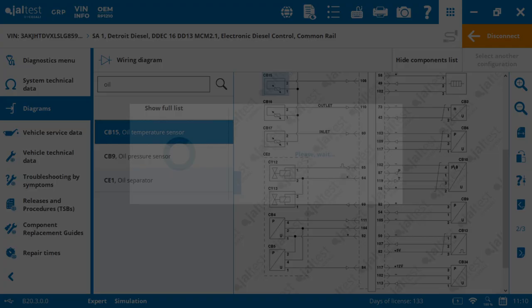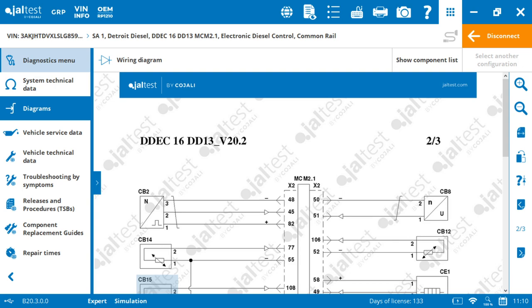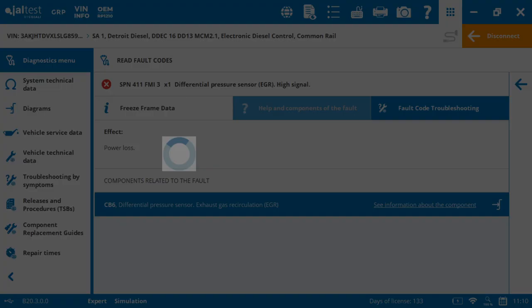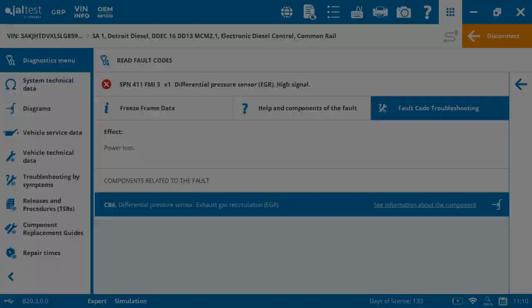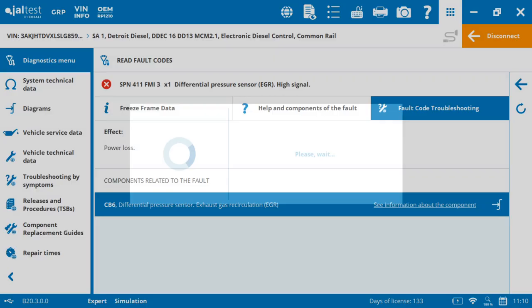So finishing off with the wiring diagram, the last step that we're going to show you is also part of the InfoOnline, and this is fault code troubleshooting. Fault code troubleshooting is pretty much a step-by-step procedure on how to go about repairing the fault.